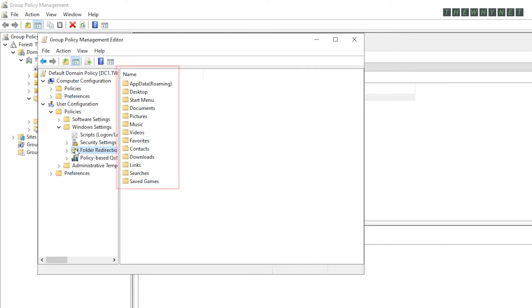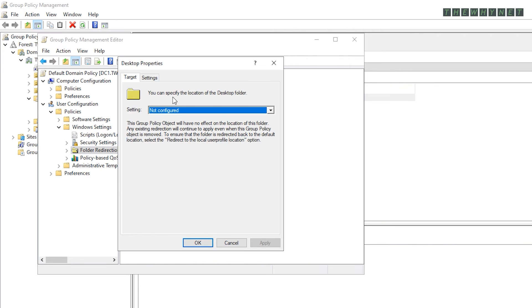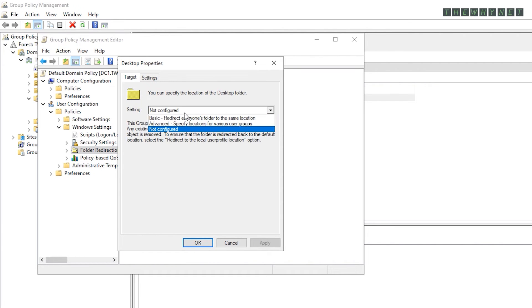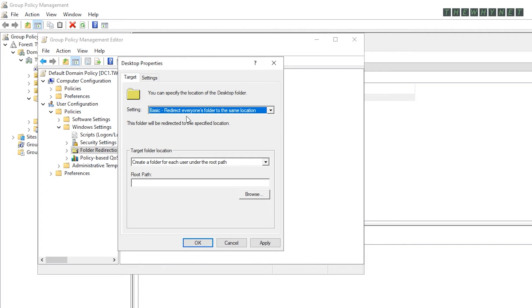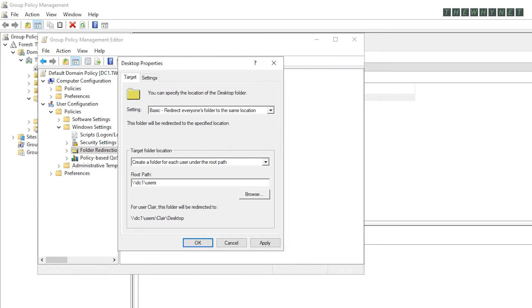As promised earlier, here is a list of all the folders that can be redirected. In this video, I am configuring the redirection of the Desktop and Documents folders. Right click the Desktop folder and click Properties. Click here and select Basic. Make sure this is selected and then type the shared folder name here.